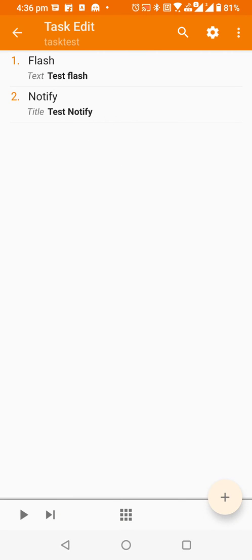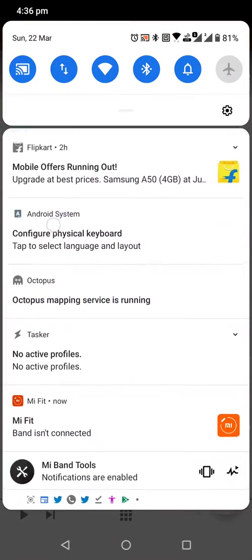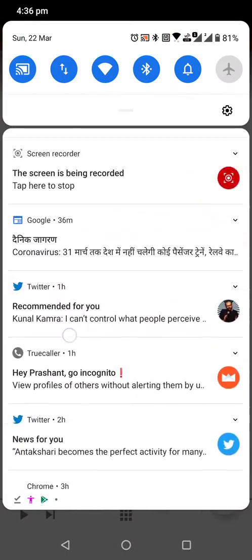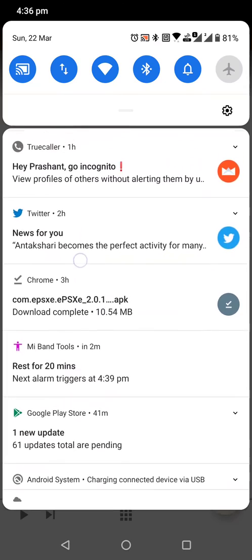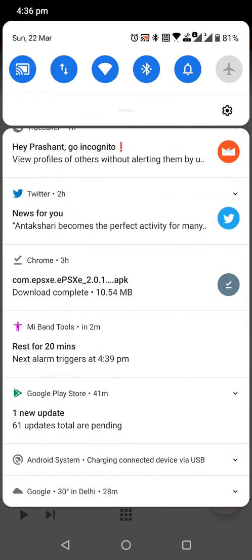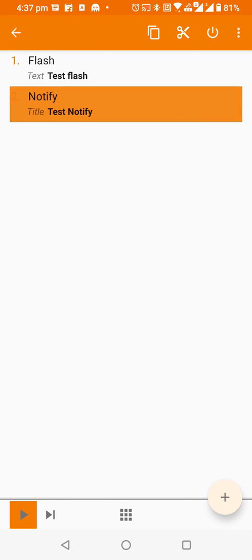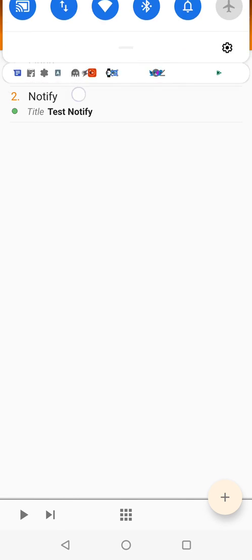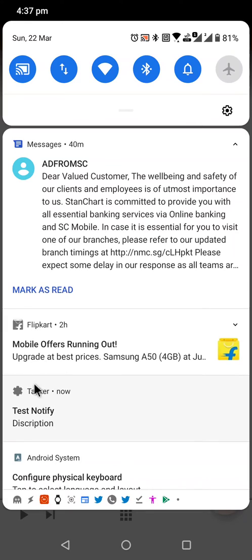Let me just see, we have no notification related to Tasker. When I click on it and click on the play button, it will show a notification. You can see it's showing now: Tasker is the application which is showing the notification test notify and description.